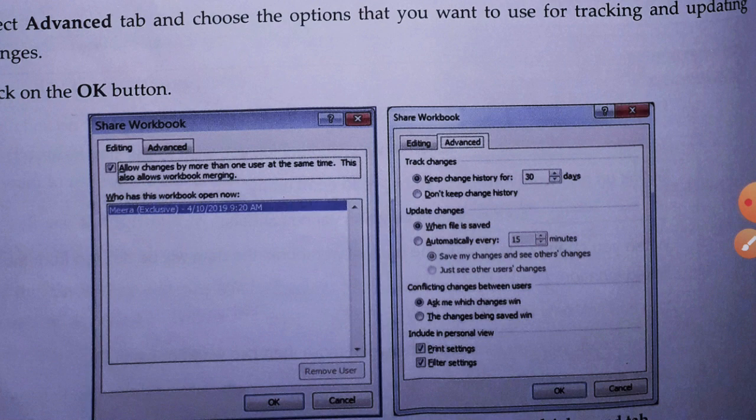When you share your workbook, some features or options will not be available on the other user's workbook, because you are the main person controlling the workbook. That is why some features will disappear in the other user's workbook. Now let's see how we can remove workbook sharing.